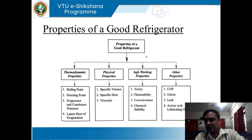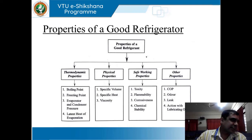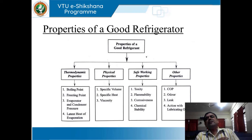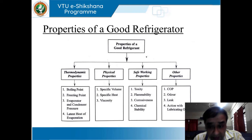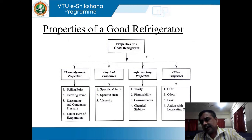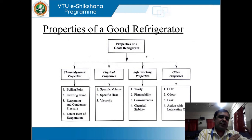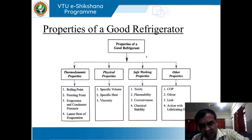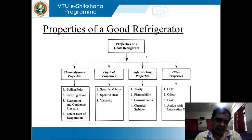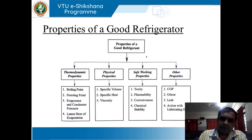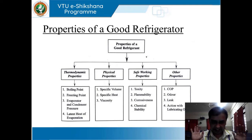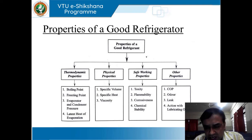Last come the miscellaneous or additional properties. Very important is the coefficient of performance — the COP of any refrigerator is very important. It should also be odor-free, and leakage should be addressed. When comparing VCR and VAR — vapor compression refrigeration and vapor absorption refrigeration — because of the incorporation of the compressor, loud noise and vibration shall be induced in vapor compression refrigerators. In addition, there should not be leakage of refrigerant; it should be leak-free.